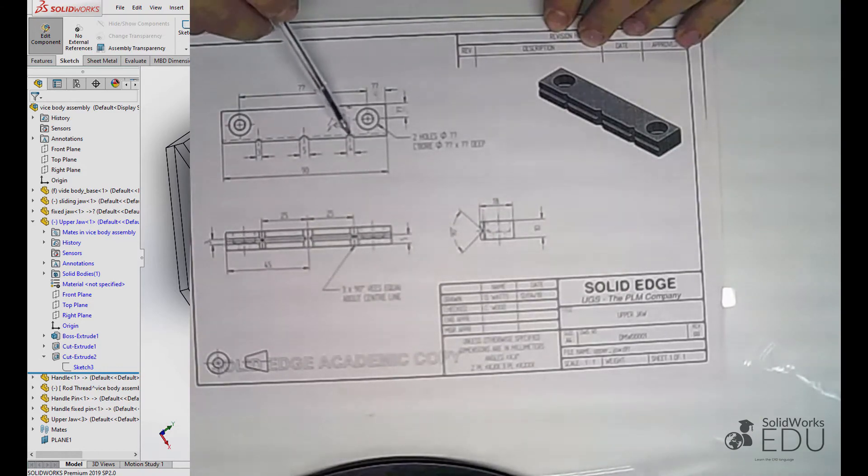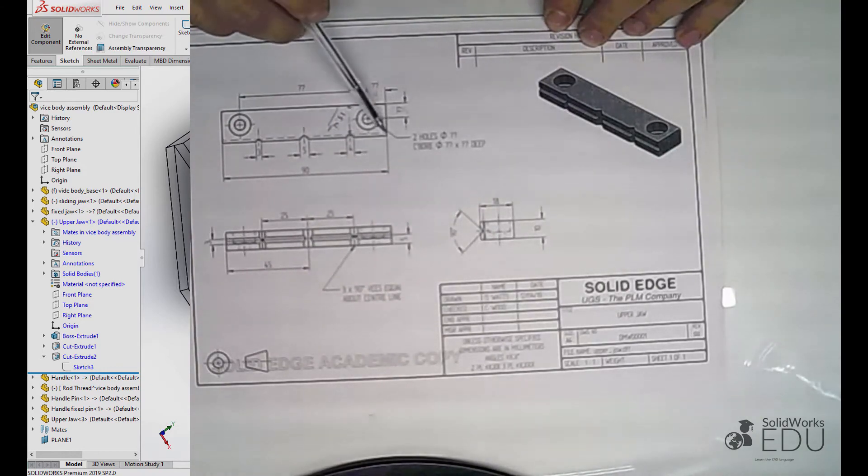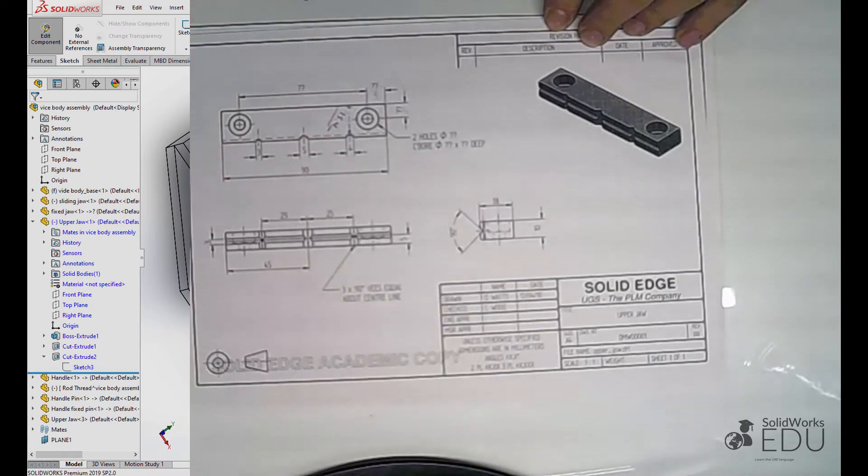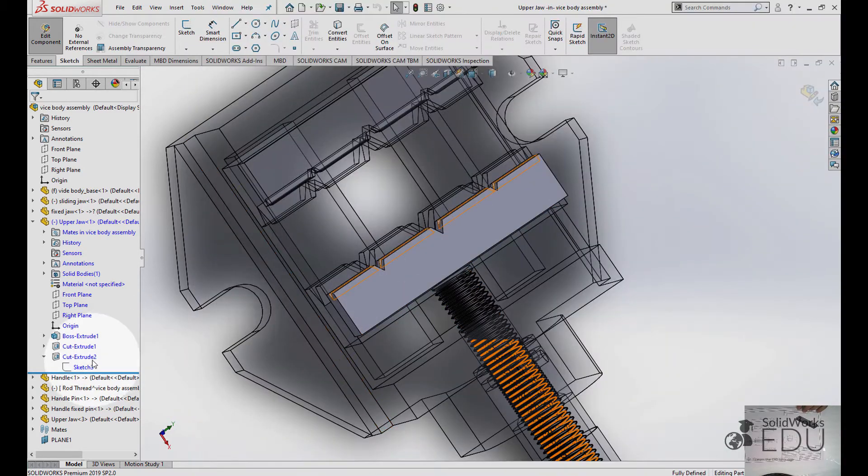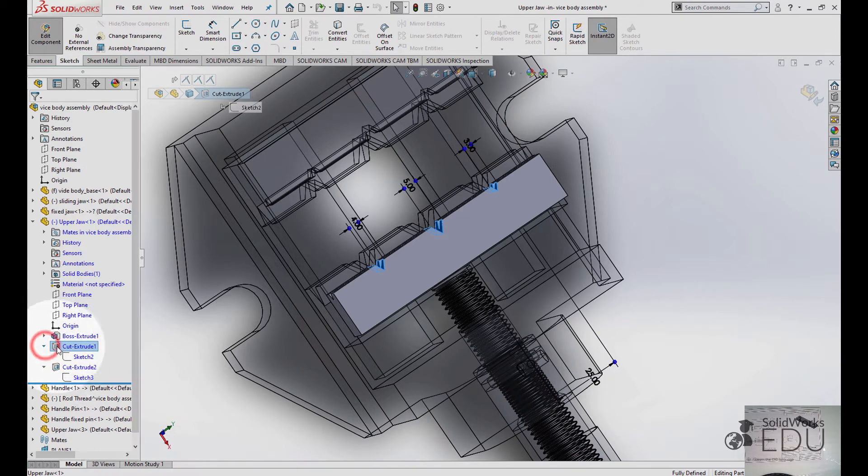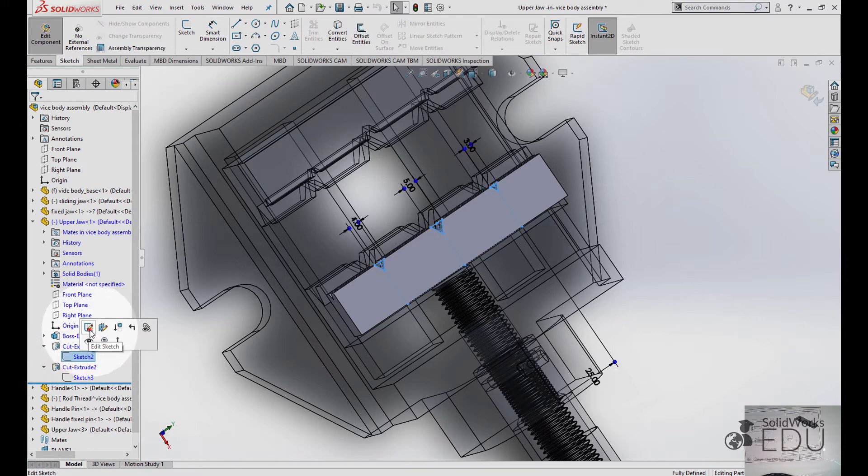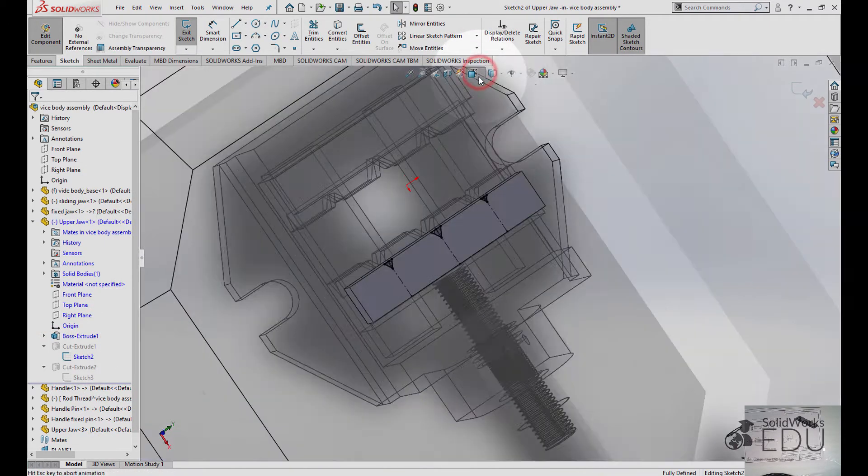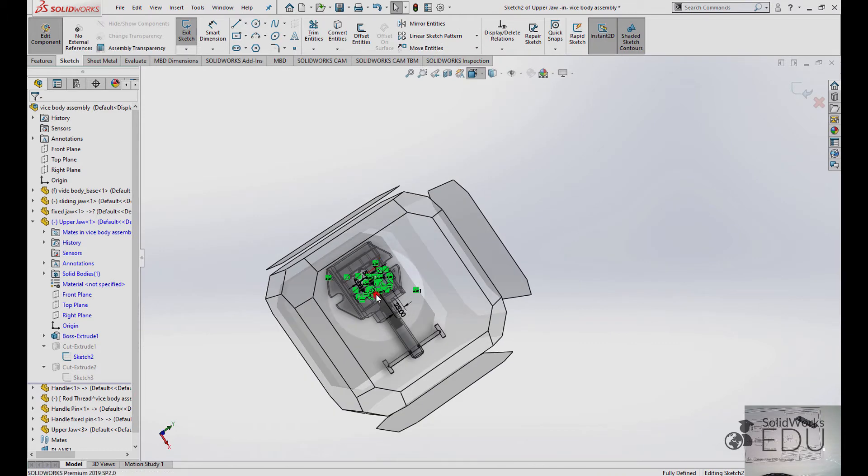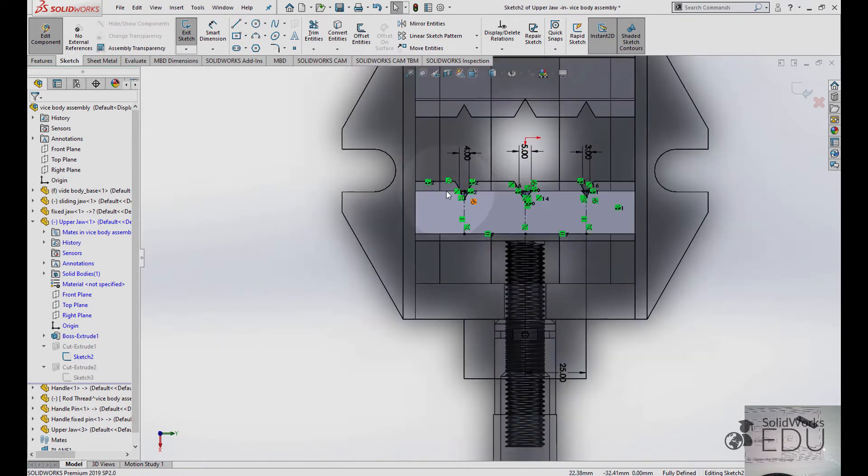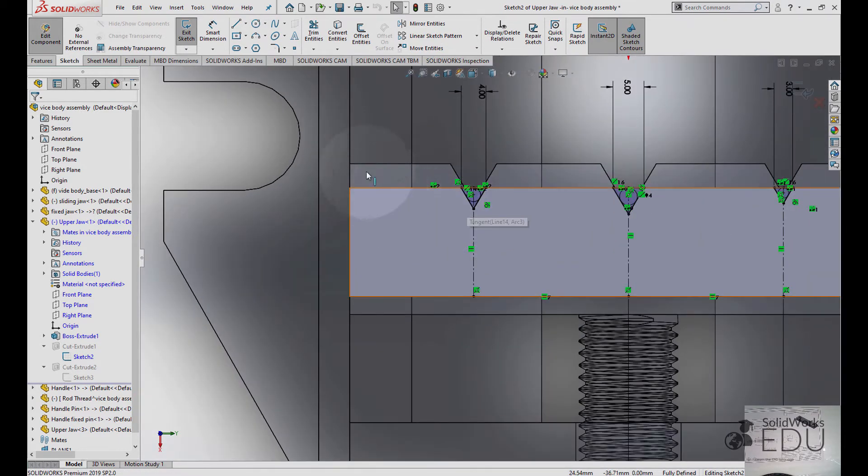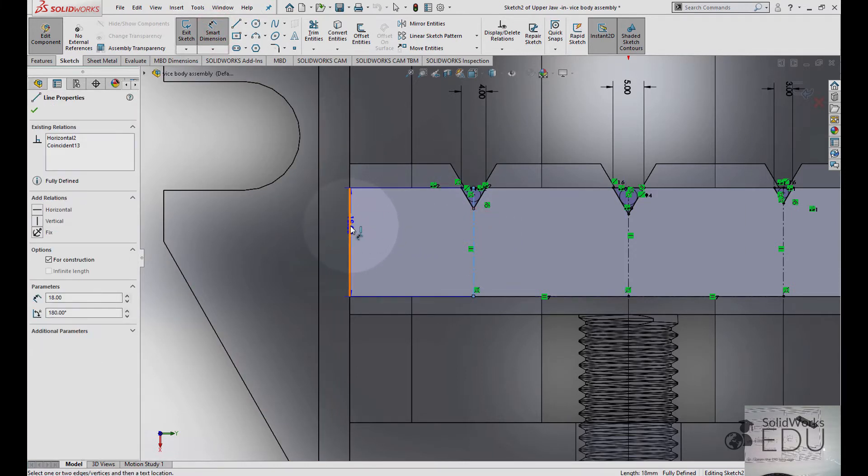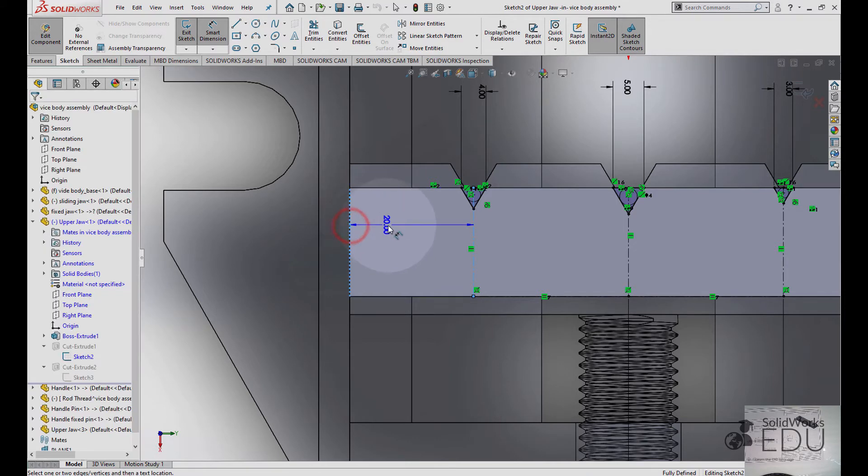This point here and this line—expand this CAD extrude, edit sketch. Smart dimension from this line to this line here—it is 20.